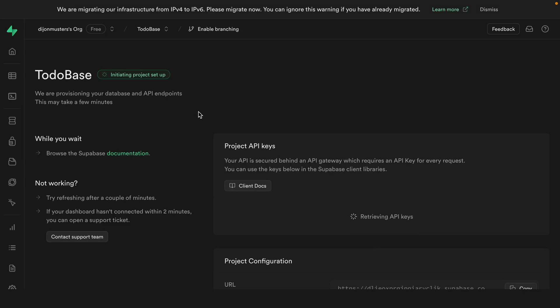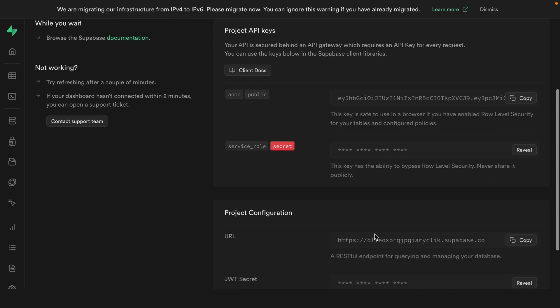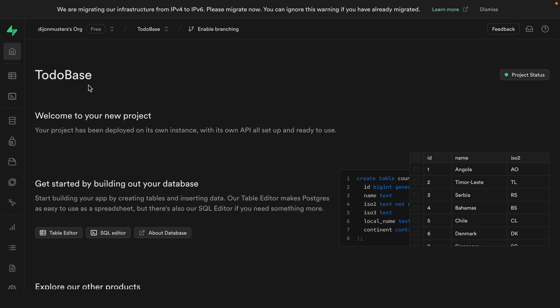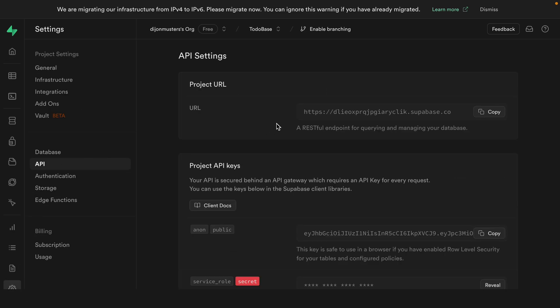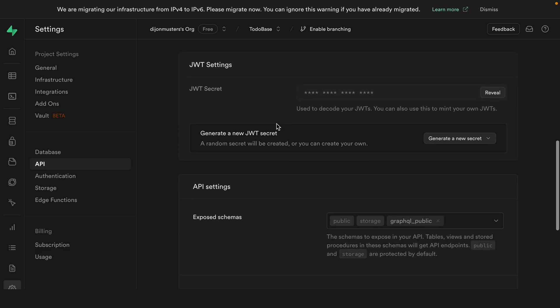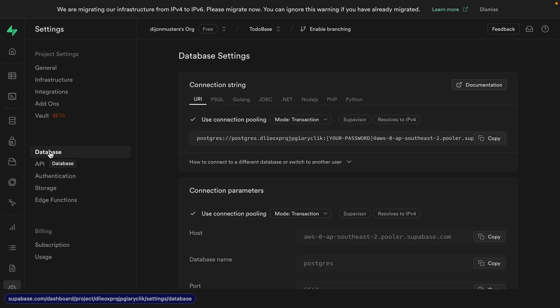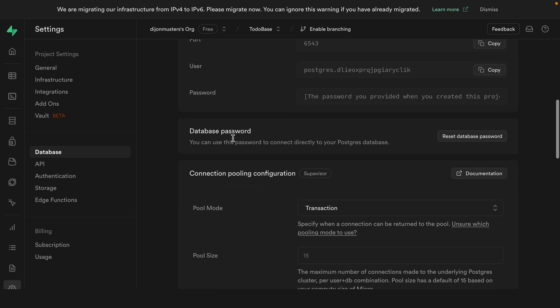And while our project is spinning up, these are the credentials that we'd use if we wanted to connect this to something like a Next.js app. So now that this is up and running, we can go to settings and then under API, we can see our URL and our anon key from earlier. And under database, we can see our connection string if we wanted to connect something like Prisma or another Postgres client directly. And this is also where we would reset our database password if we didn't copy and paste that to a password manager.